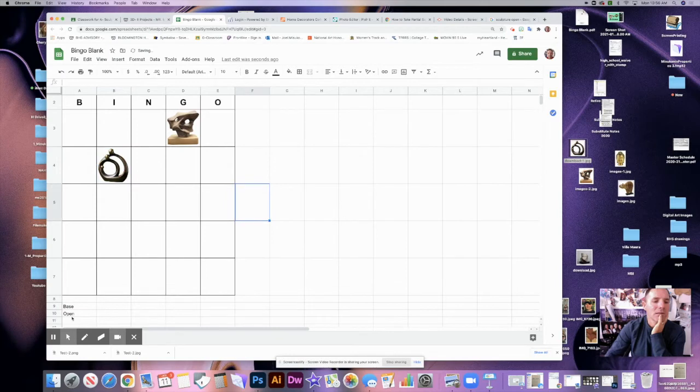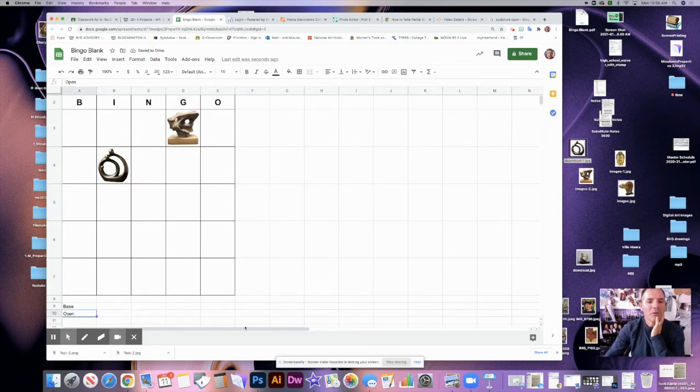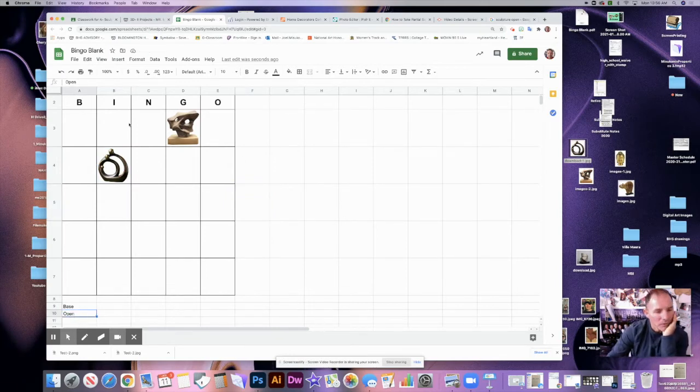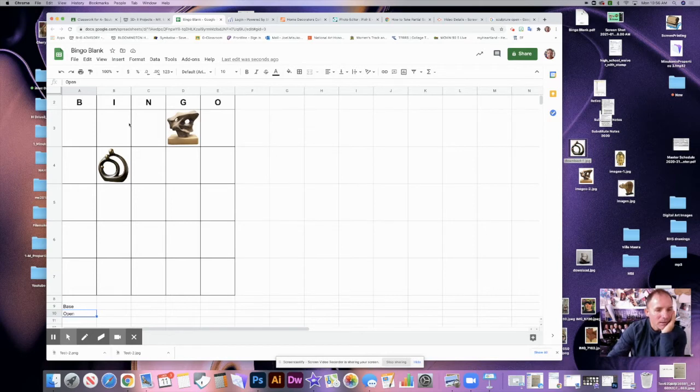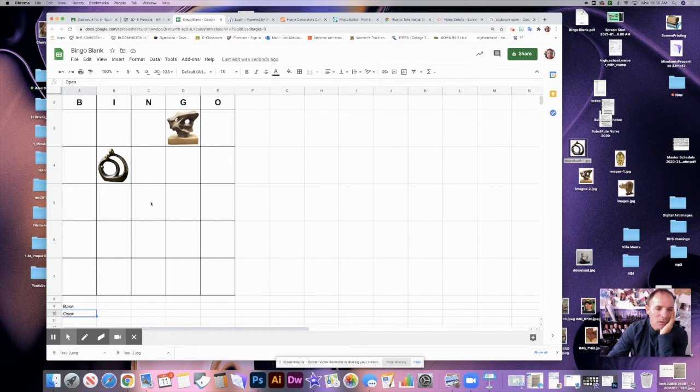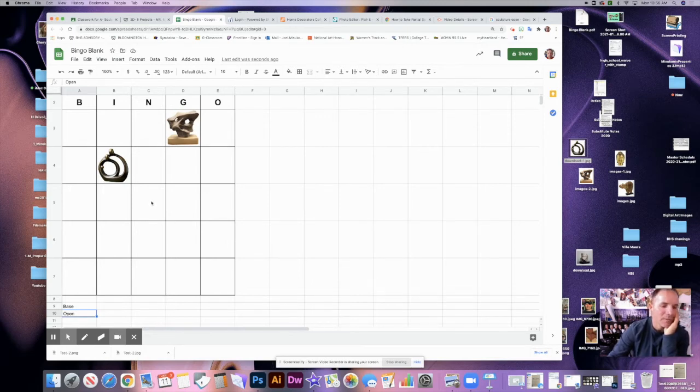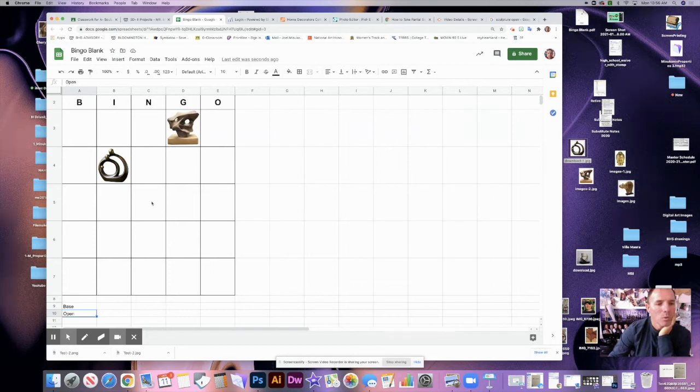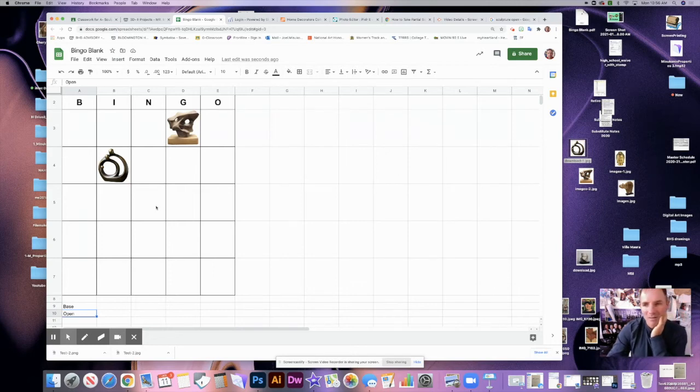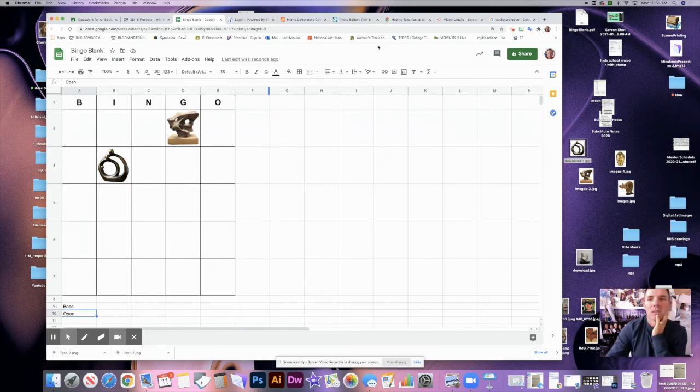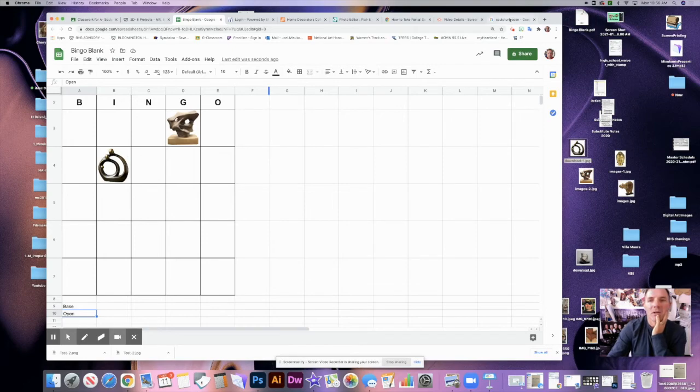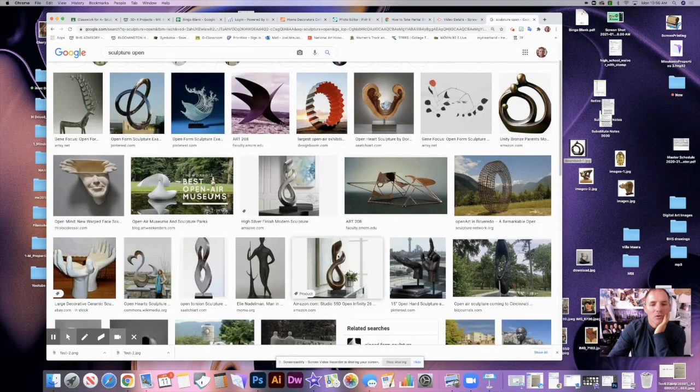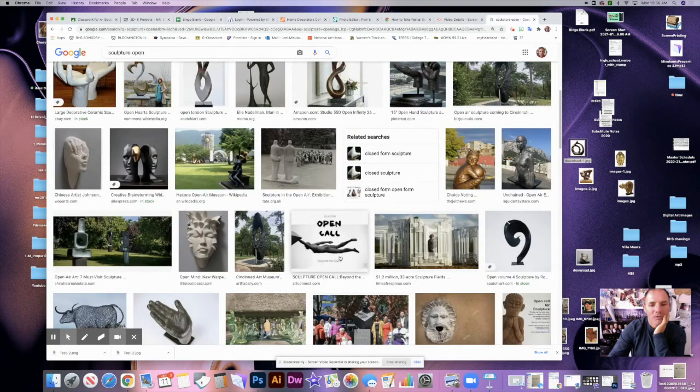And then we have open there. So we want to fill the entire board. If you don't have enough vocabulary, you can put a free space here, or if you have to you can repeat one of the terms or two of the terms. Okay, so the vocabulary, repeat one or two, or you could repeat but not the same image. So if you're going to repeat open, come back here and find another good example of open sculpture.